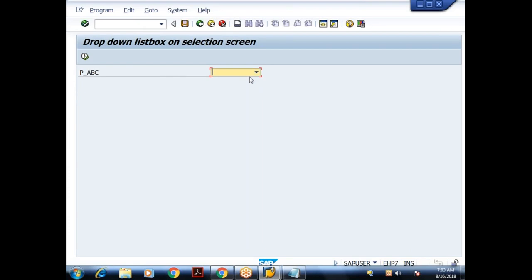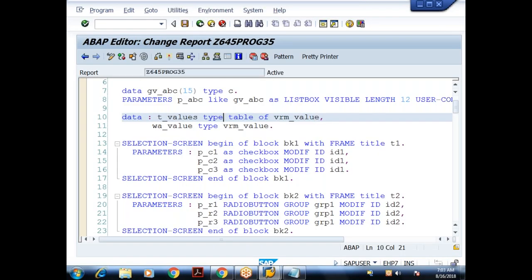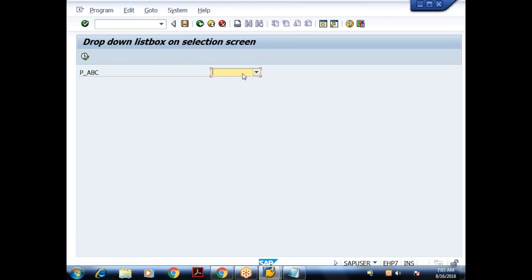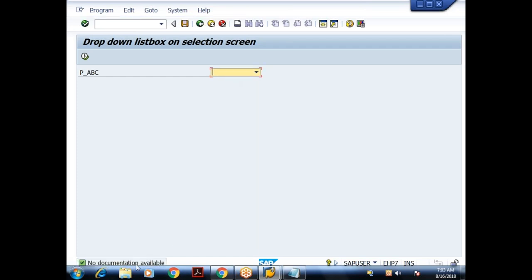This is about list boxes. Now, in the same example, where the focus is on the drop-down list box, I'll press F1. When I press F1, it gives me the message: no documentation available.